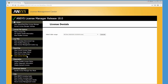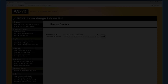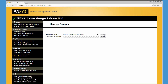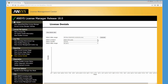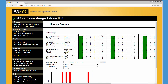Select the appropriate date range from the available drop-down menu and click Generate. The license denials for the default product are displayed. Selecting a product, month, and date range displays the license denials for that period. Clicking the Show Tabular Data button displays the denials for the feature in a tabular format.